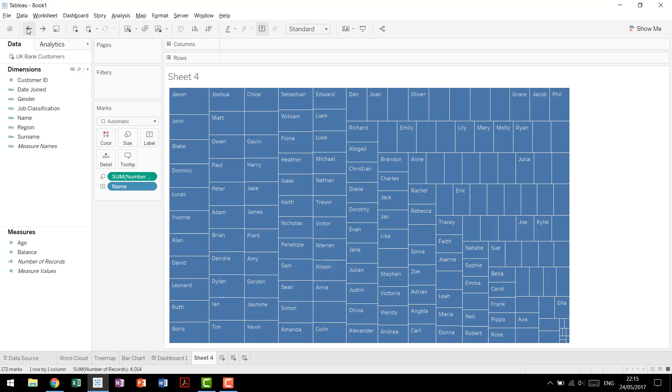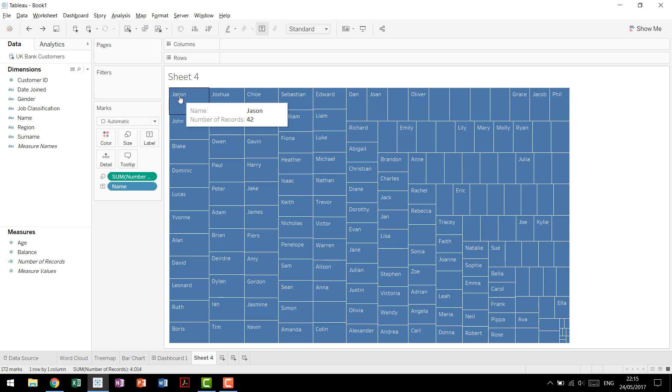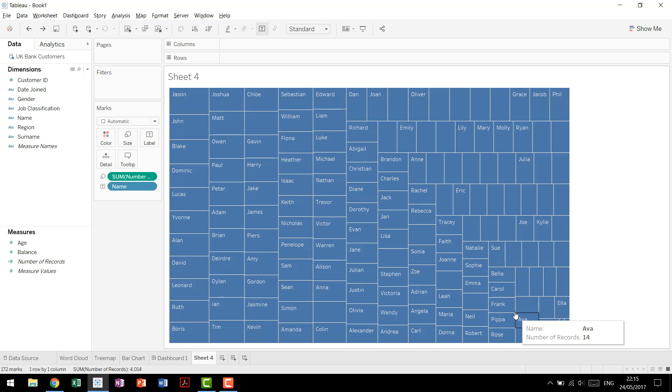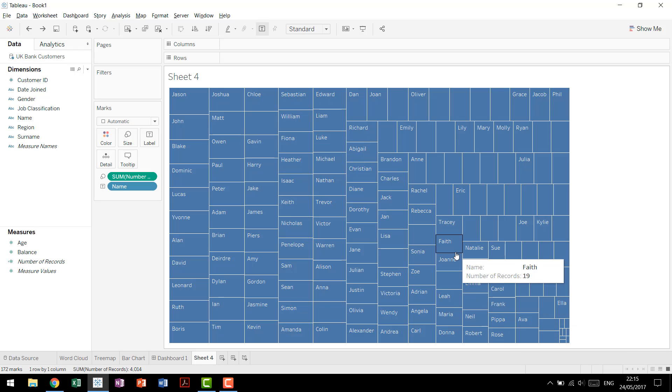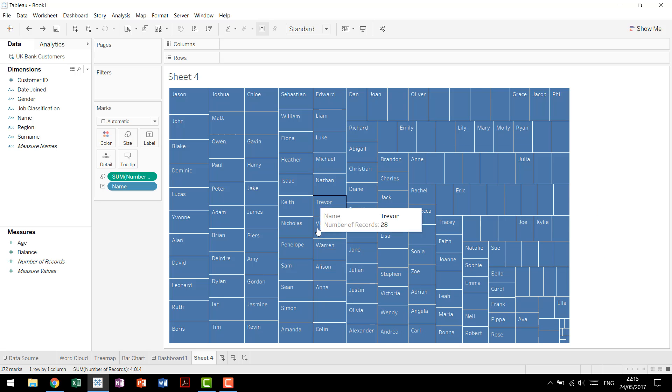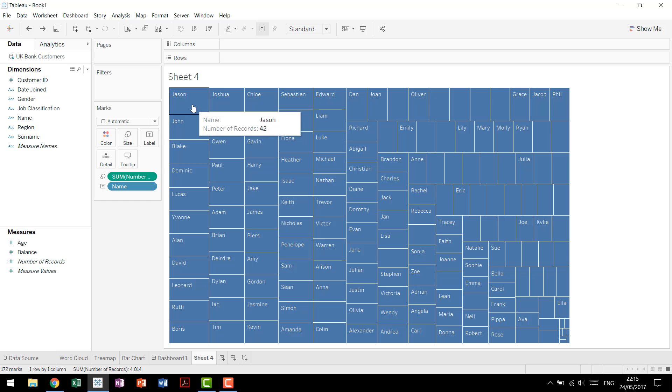We go back to our tree map, and you can see you start here at Jason and then go all the way down, and you can tell quickly that Ava is smaller than Frank, smaller than Emma, smaller than Joanne, Faith, etc. It provides additional context that makes comparisons possible at more than just the top to the bottom.